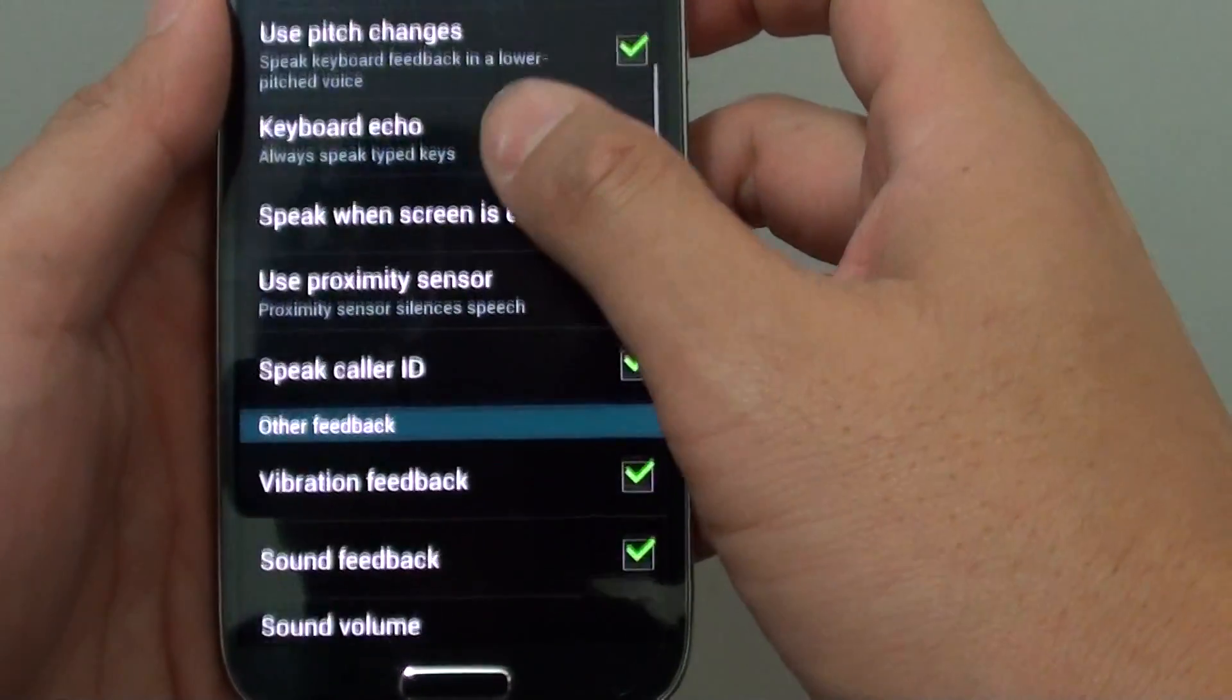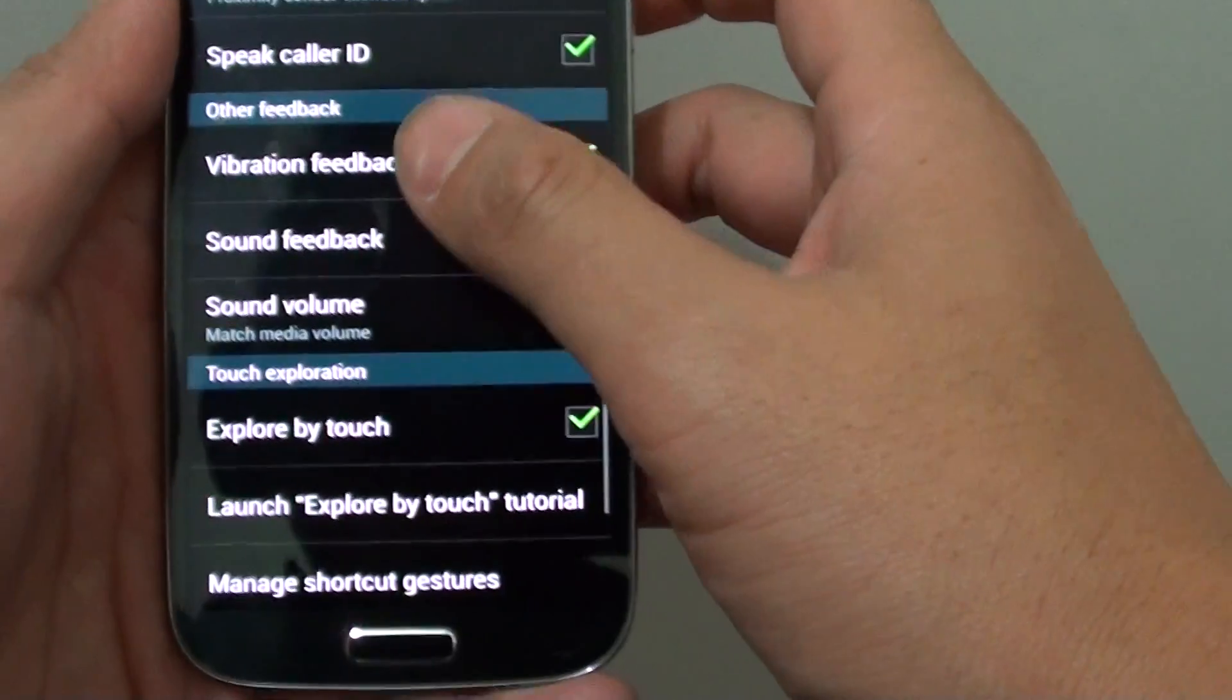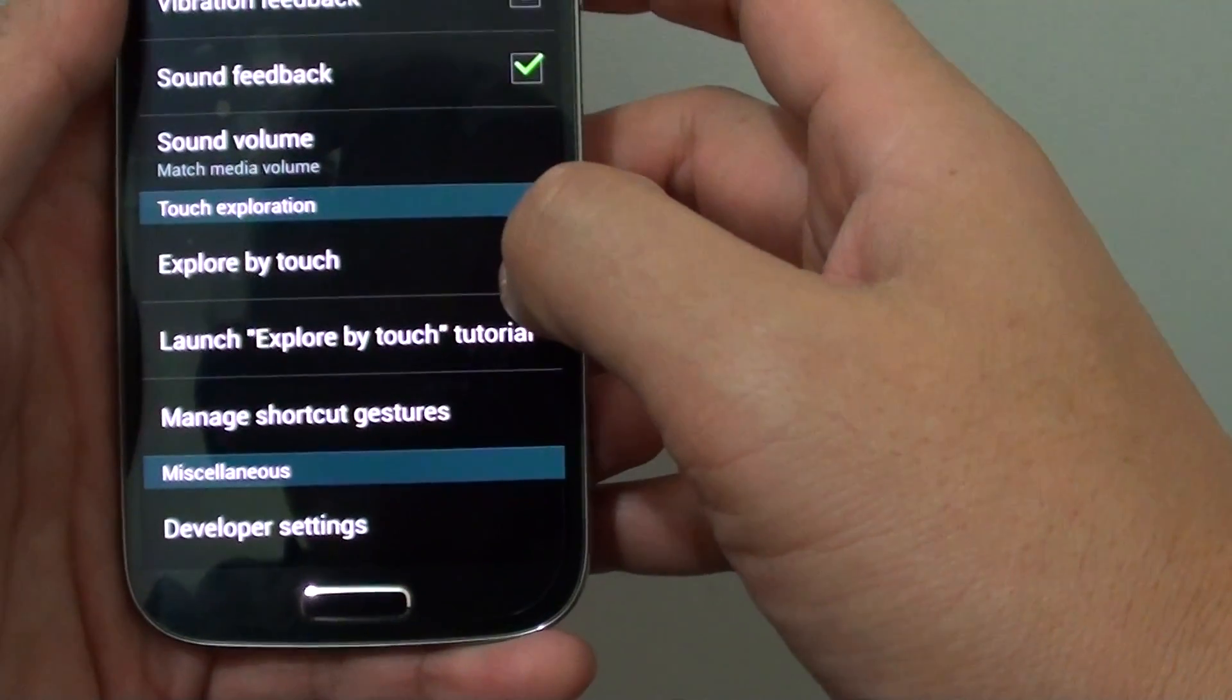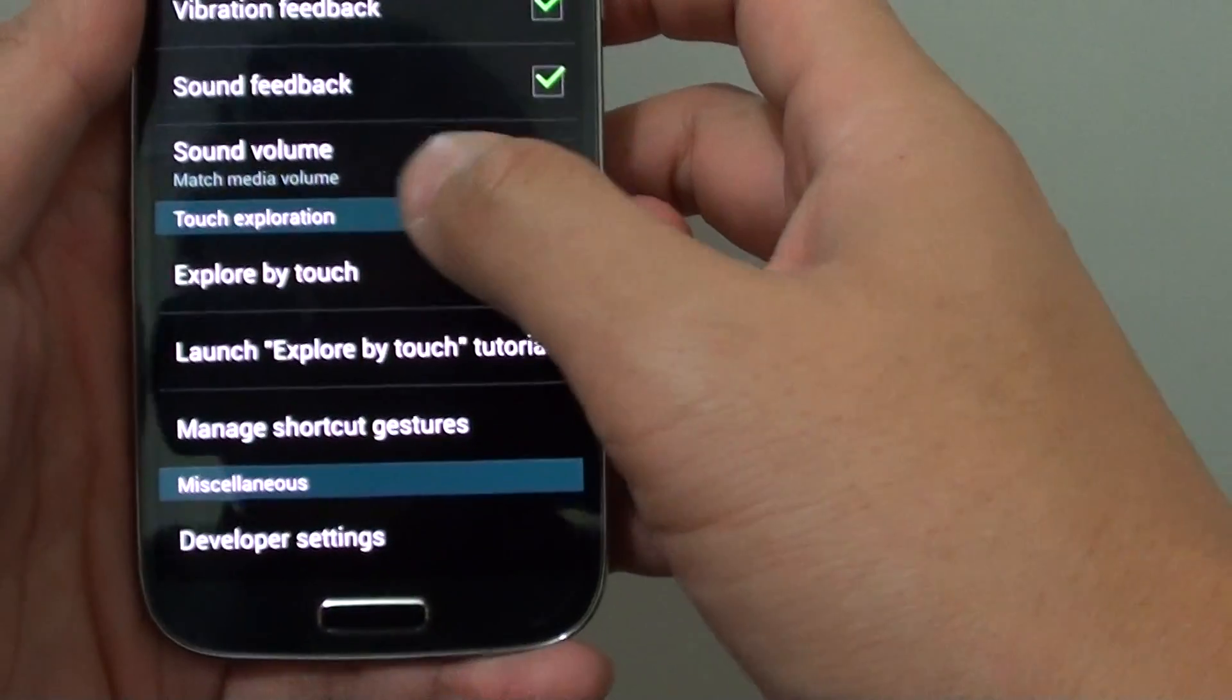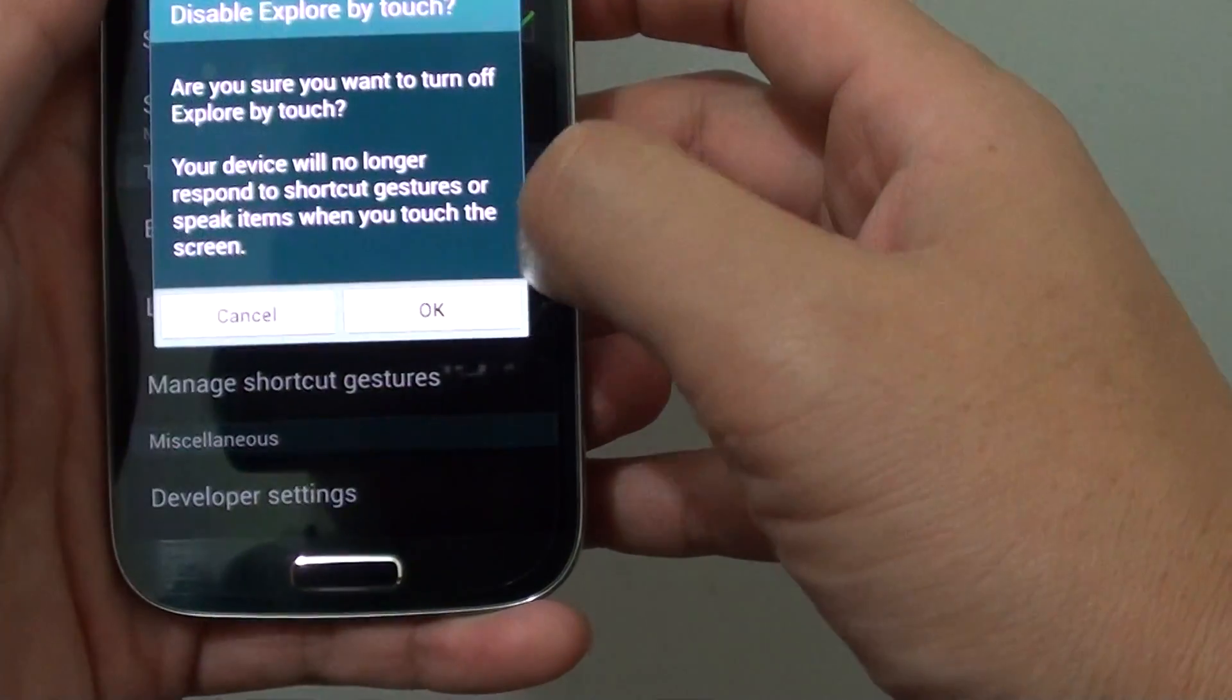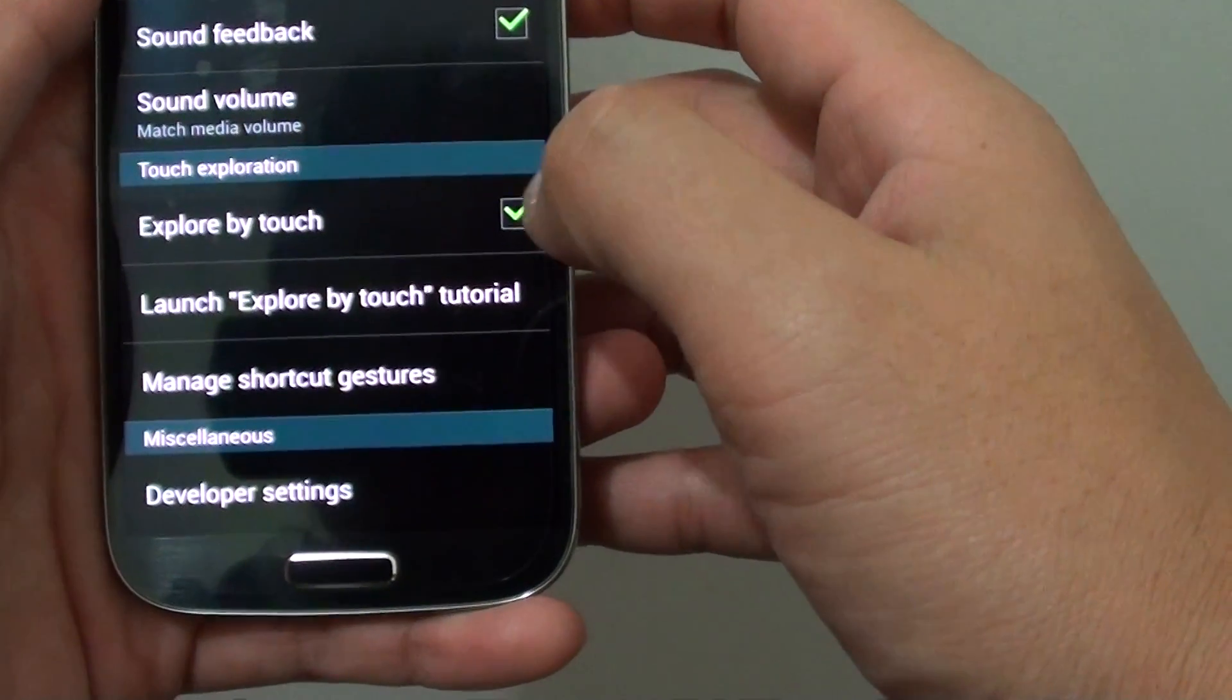While in here, you can enable the touch exploration section. Just tap on that to enable or disable.